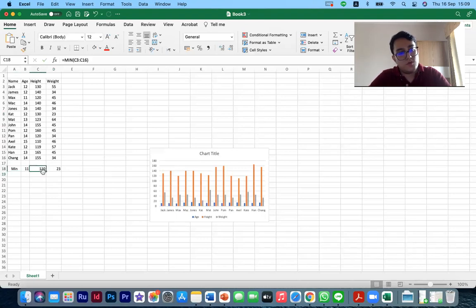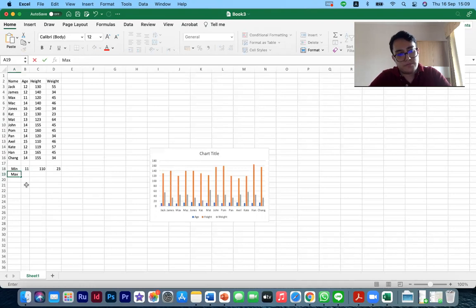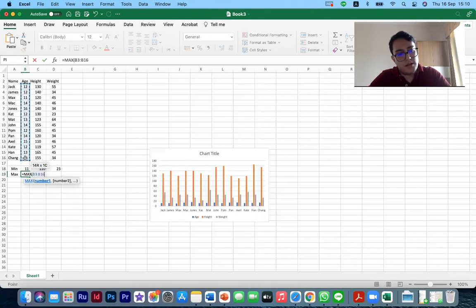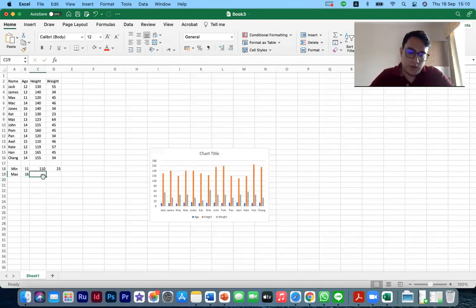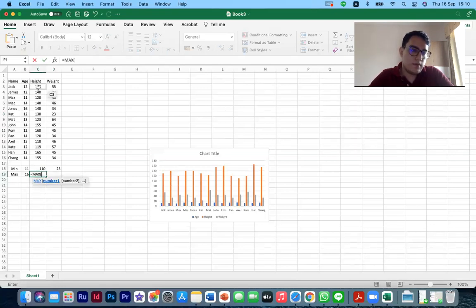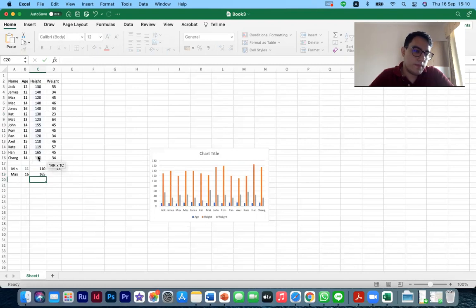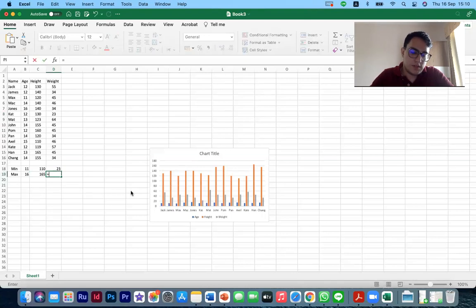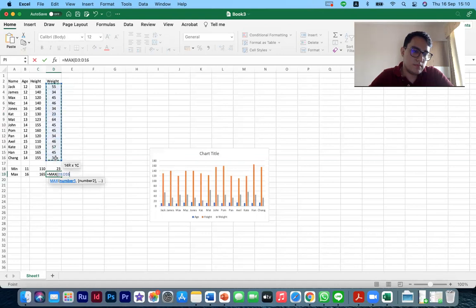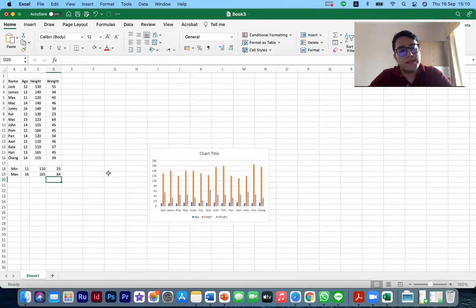So 23 is the minimum weight. Sorry, this was 110 for height, centimeters. 23 for weight, kilograms. Now let's try max. Again, equal max this time. Click on it and select the numbers. So the maximum age is 16 years old. Now let's try max. The maximum is 16, 165 centimeters. Max. And the maximum weight is 64 kilograms.